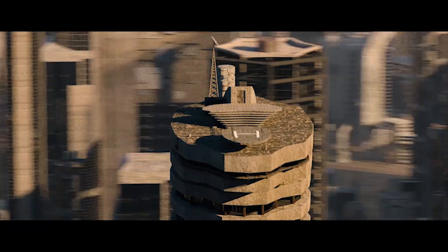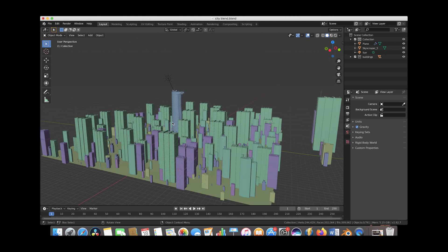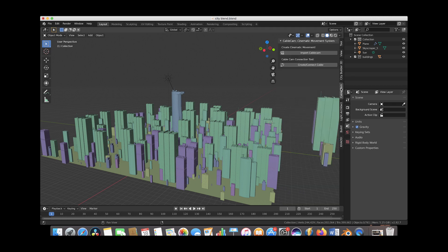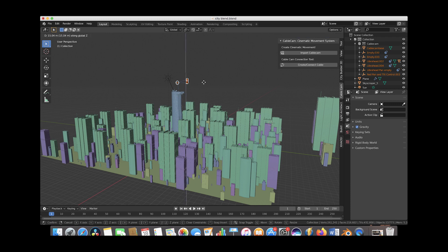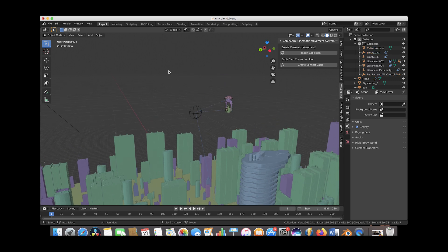What we're going to try to do in this scene is have our camera fly around this main building in the middle, like you saw in the video I just showed. So let's go to our panel, go to cable cam, and import a cable cam. As you can see it comes into the center of our scene, so we'll just bring it up here. This is our cable cam cinematic movement rig.